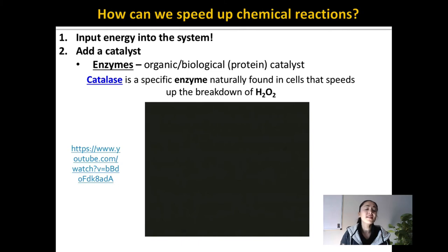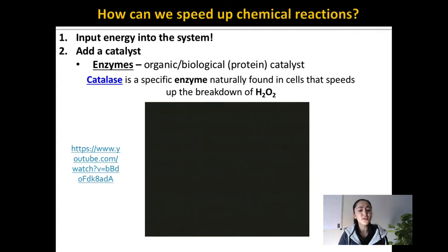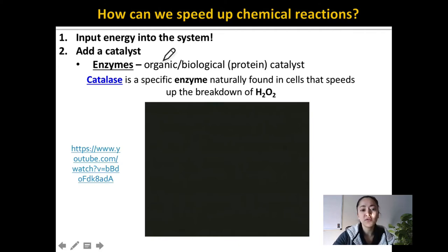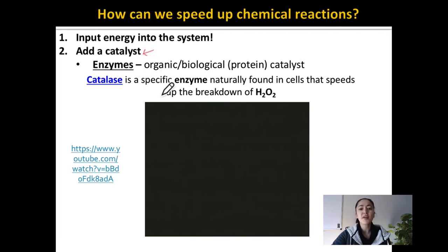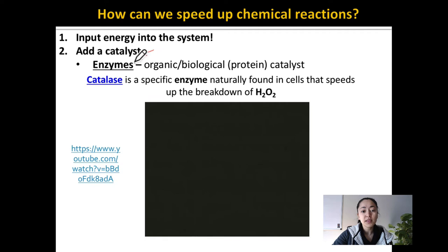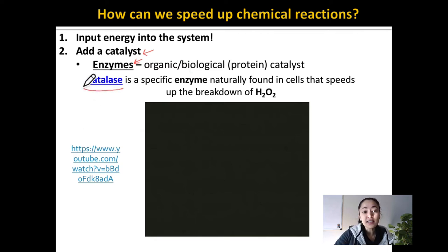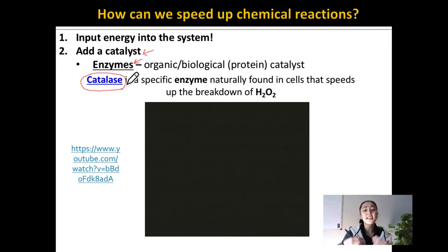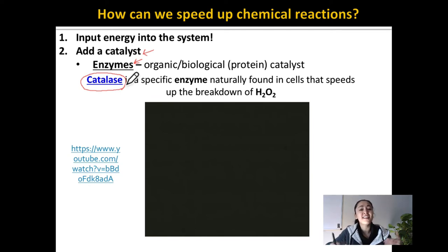From that video, you could see that pH can affect how well an enzyme works. A catalyst is any type of compound that can speed up a chemical reaction and is not changed itself. An enzyme is an organic catalyst — so all enzymes are catalysts. Catalase is a special type of enzyme; there are many different types of enzymes, but catalase's specific job is to break down hydrogen peroxide and that's all it does.